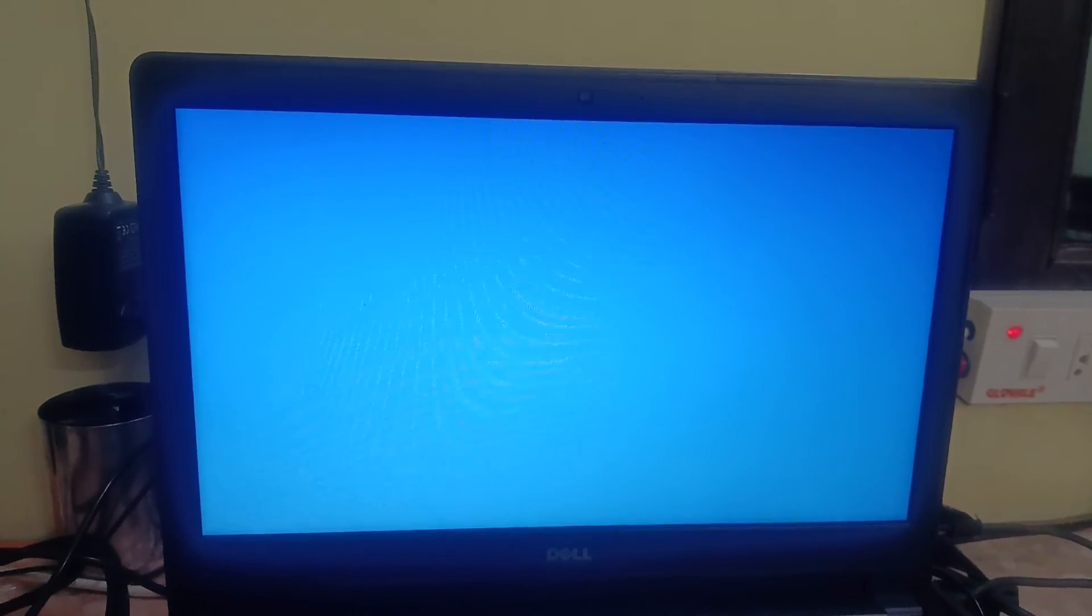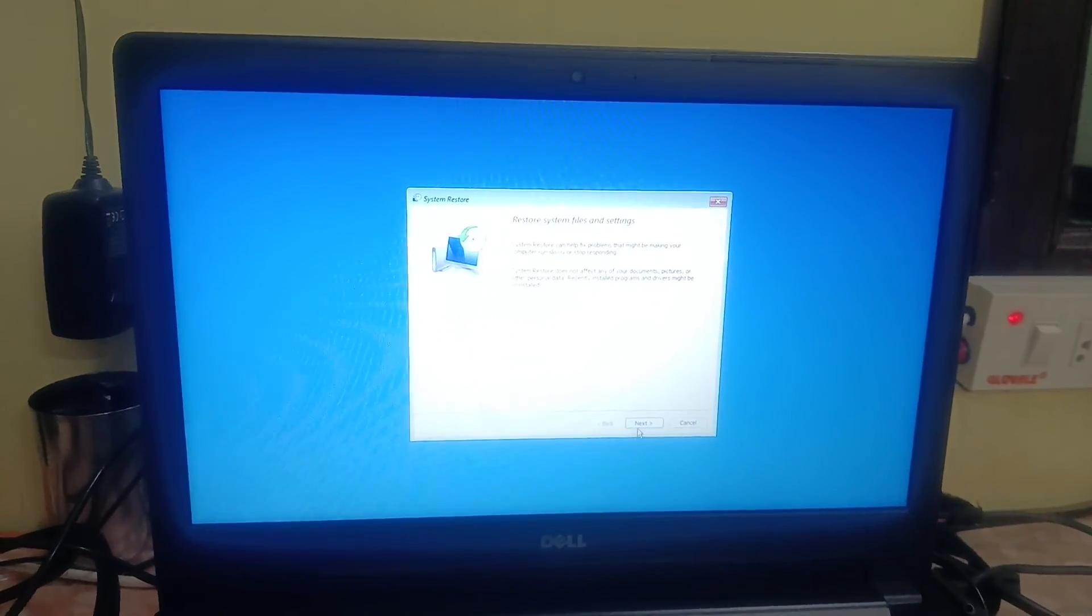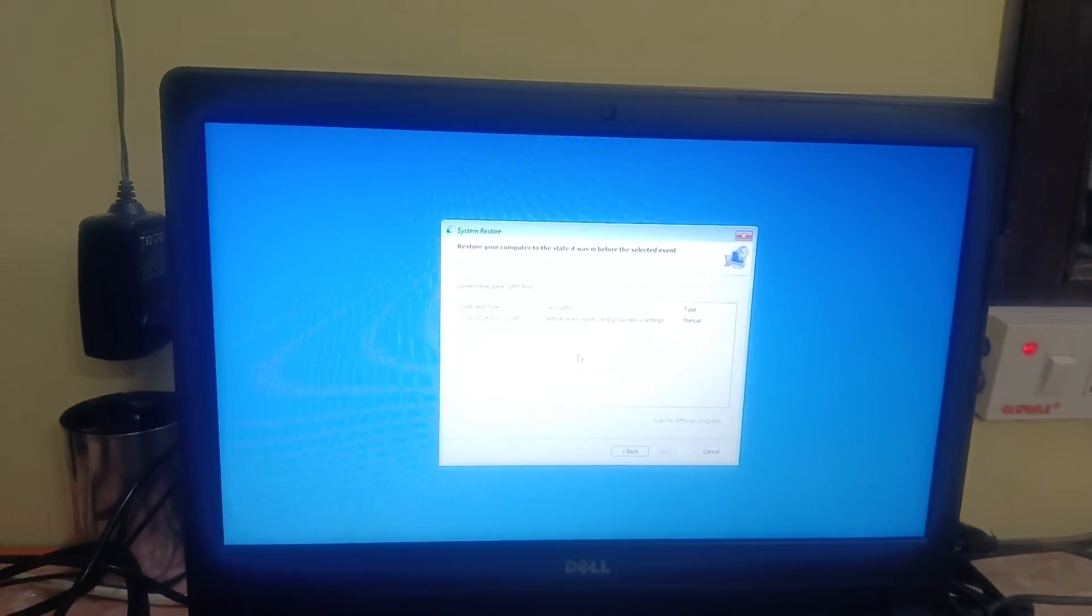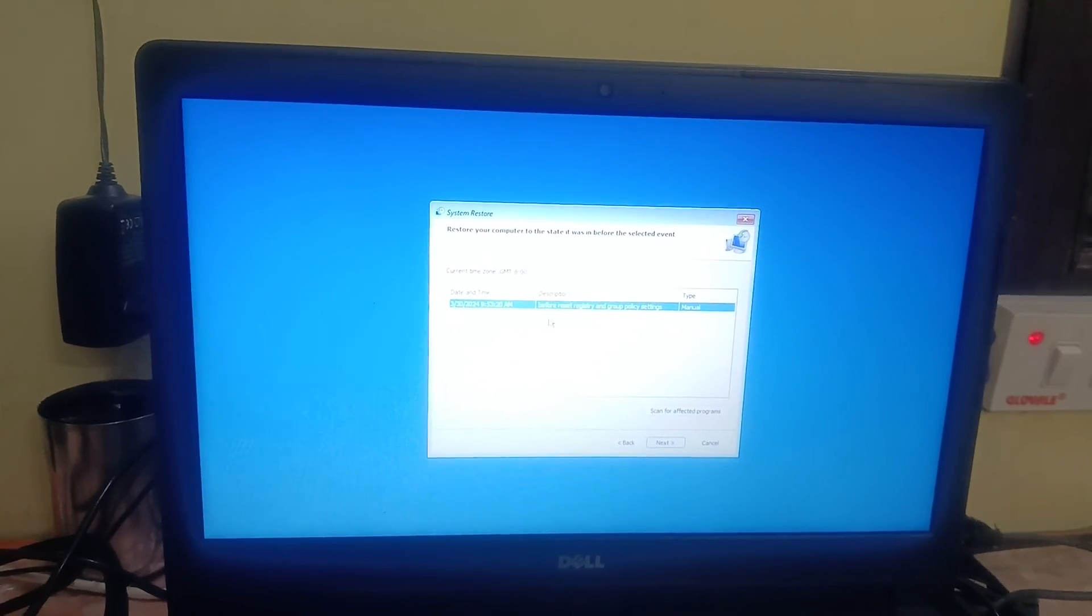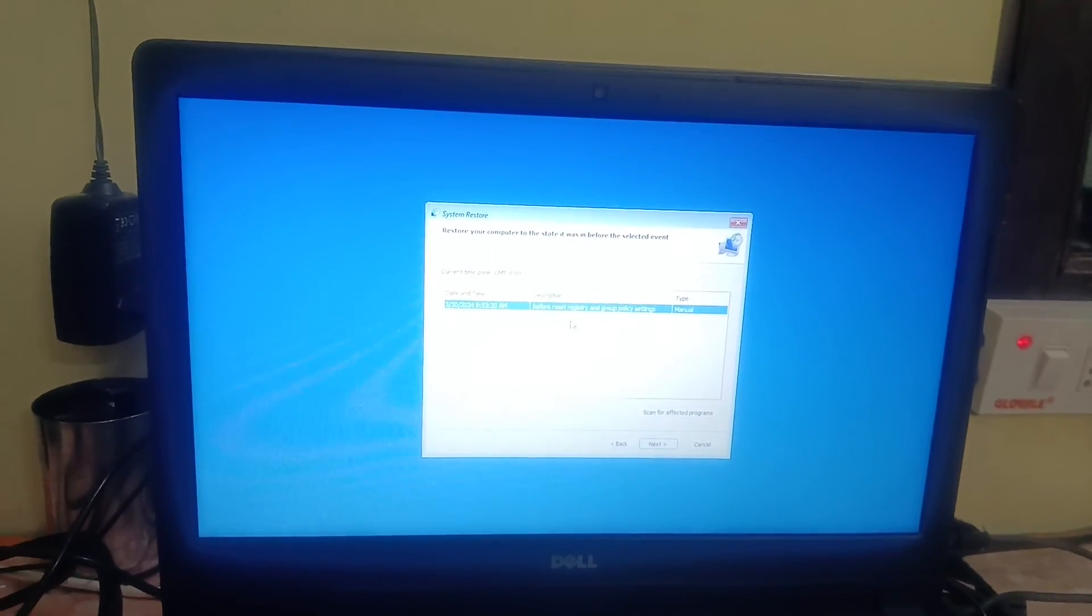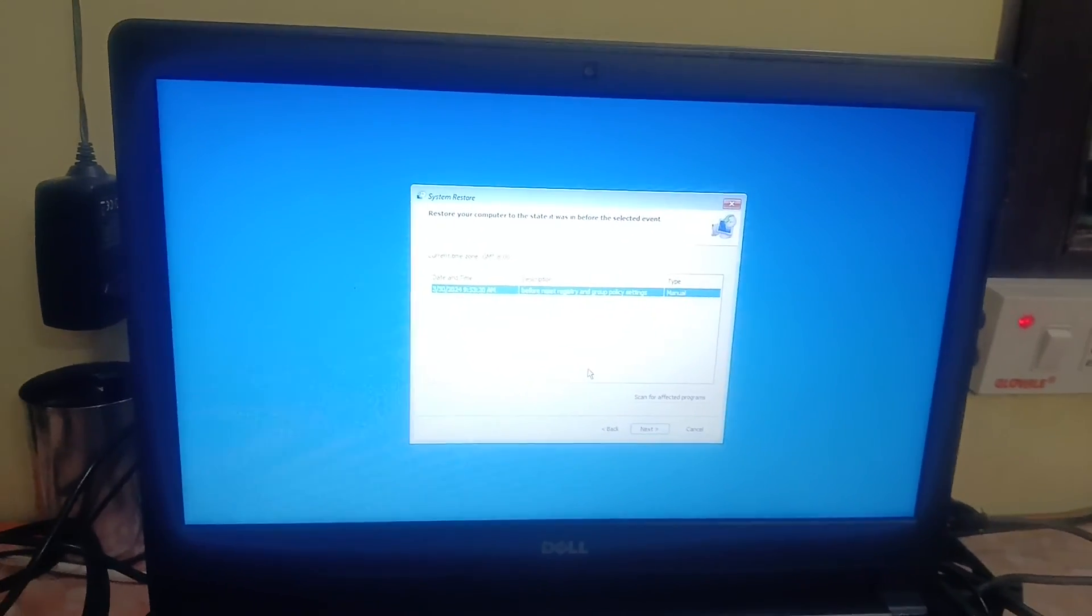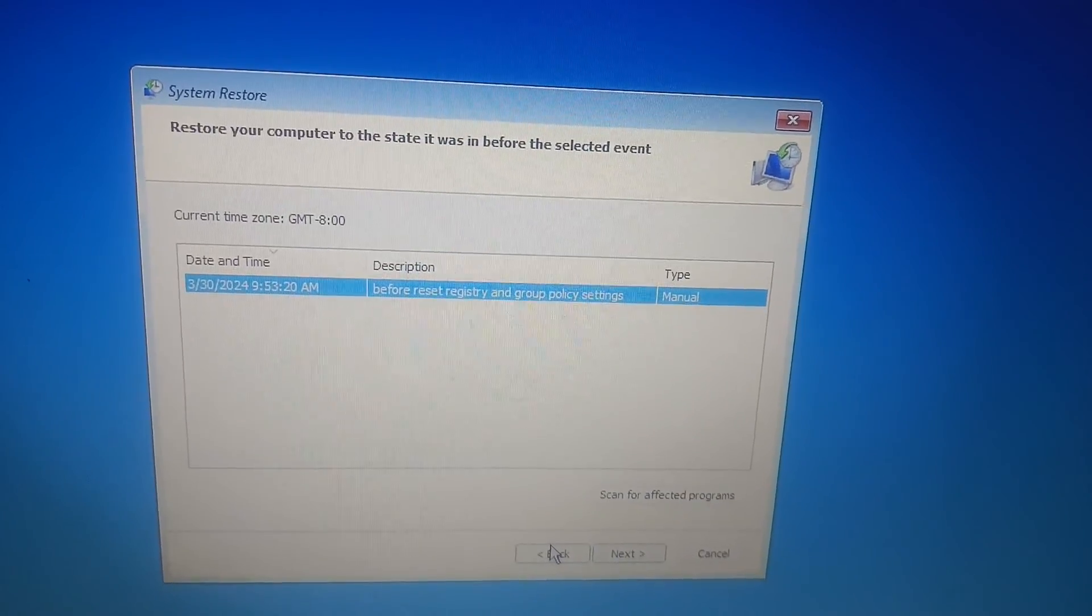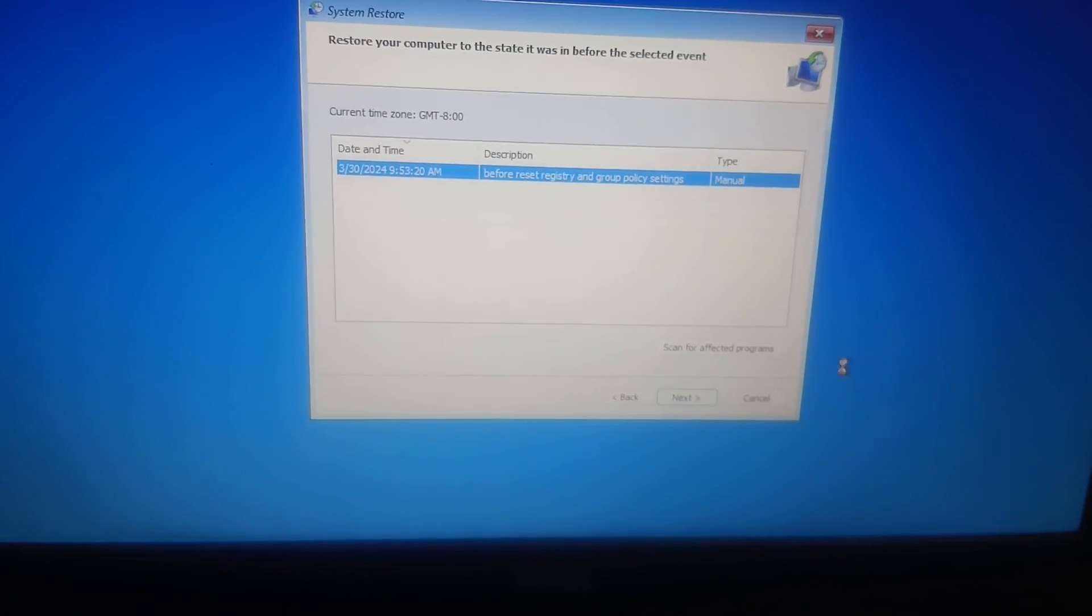If you have created a system restore point on your system, so this may fix the issue. We can try this out. Click on Next. Now you can see this is a recently created restore point by me, so we can try this. If you don't have data, you should be getting the red error in this case. So this is a restore point with the date. OK, click on Next.